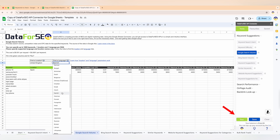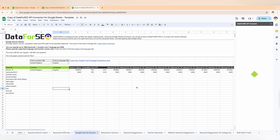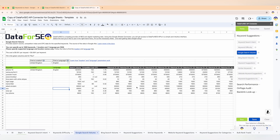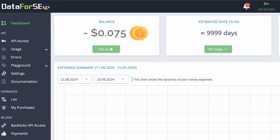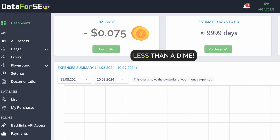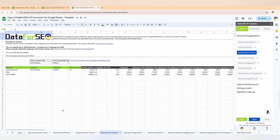After I click run, I instantly get the results with search volume, competition index, CPC, and other data necessary for my keyword analysis. Now let's check how much my DataForSEO account balance is charged for this number of keywords — just $0.075, less than a dime. Following the same principle, you can analyze any keywords, domains, and URLs inside the Google Sheets connector.